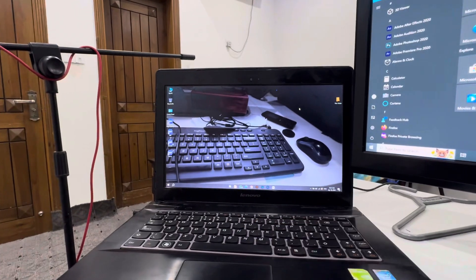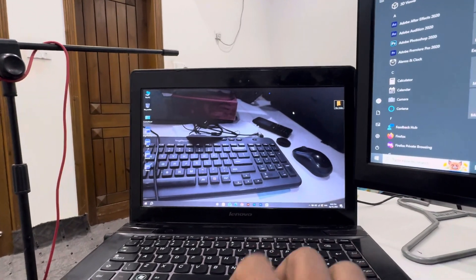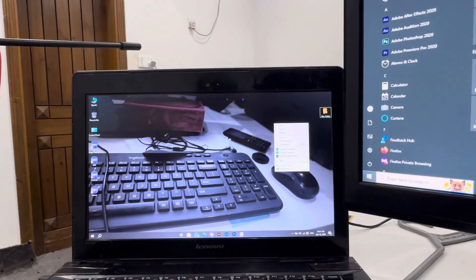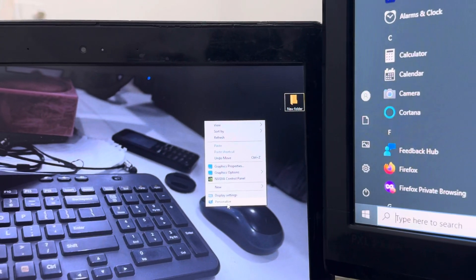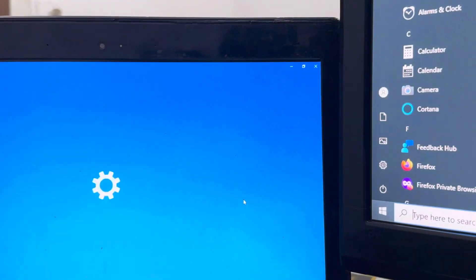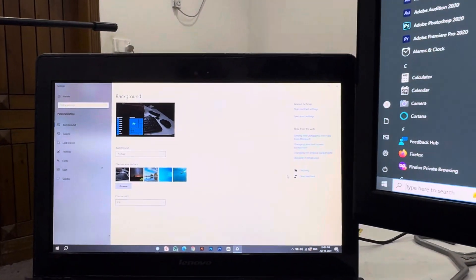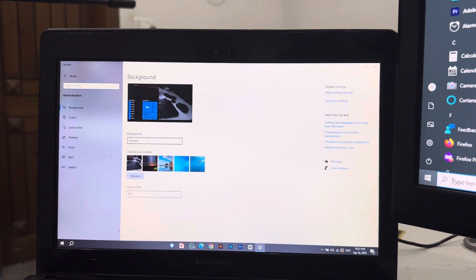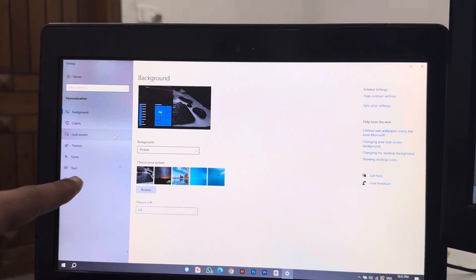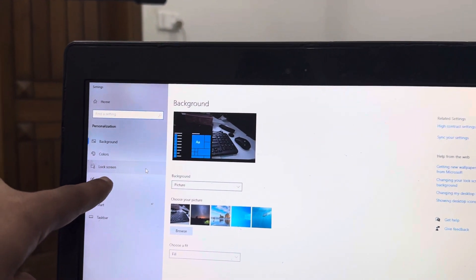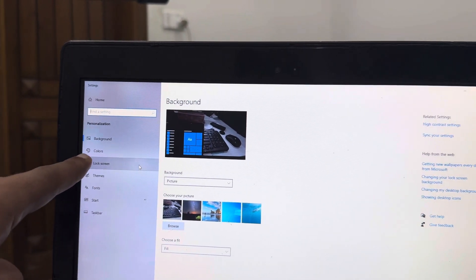Right-click on the desktop and go to an option called Personalize. When you go to Personalize, you can see an option on the left side called Lock Screen. Just click on Lock Screen.